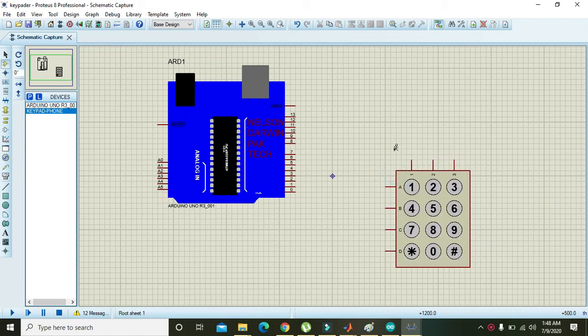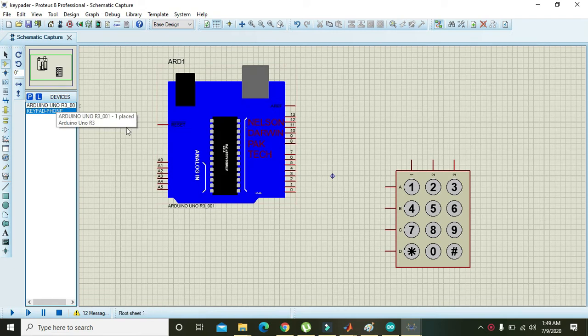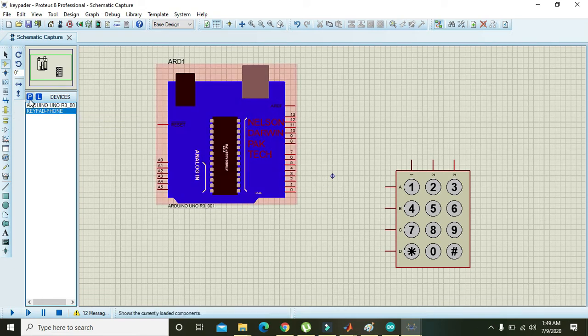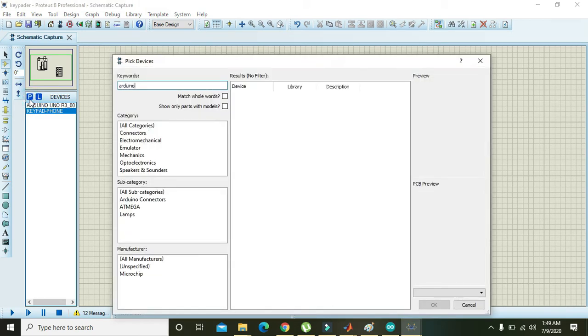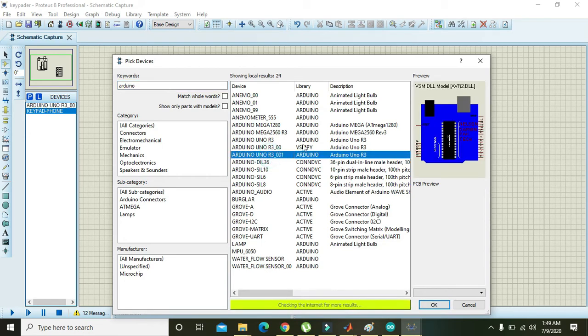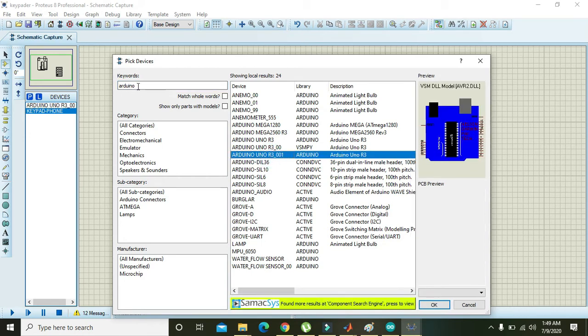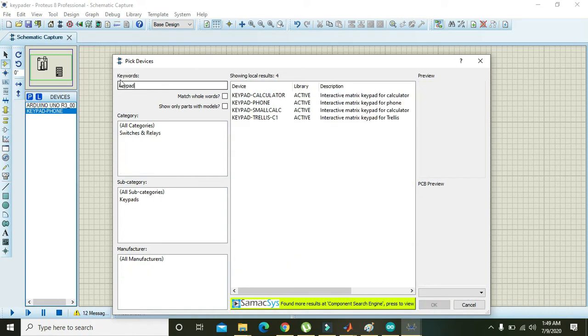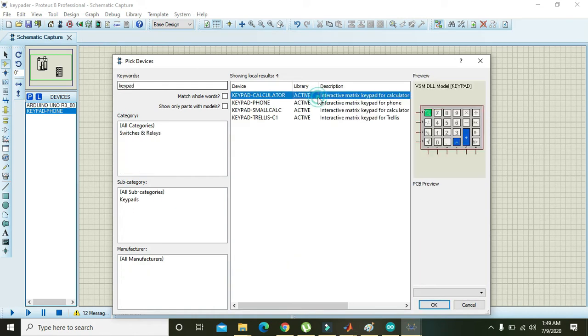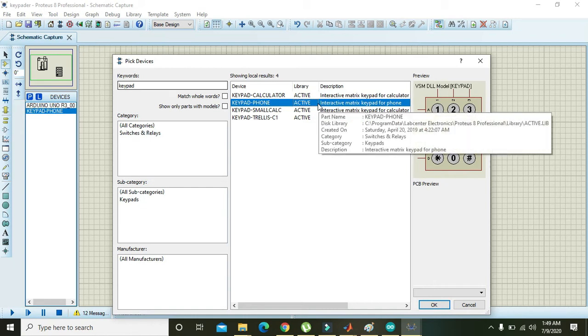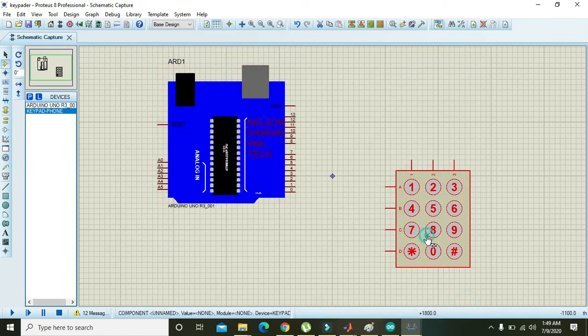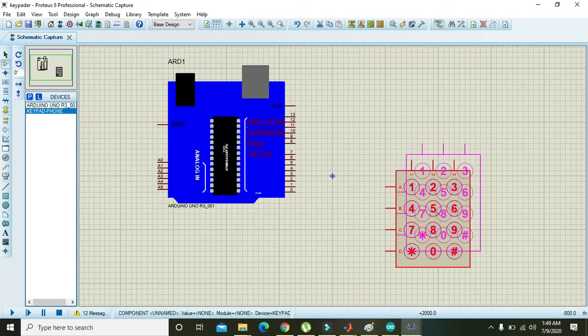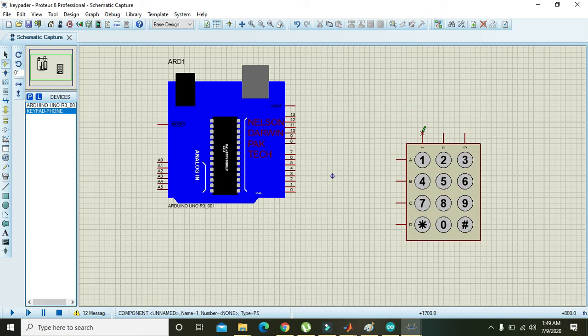Here I have already selected these Arduino and keypad, but if you don't have these, you must have to search like this: Arduino, and here is our Arduino. And what about keypad? We have these four keypads, in which we are using this interactive matrix keypad for phone.